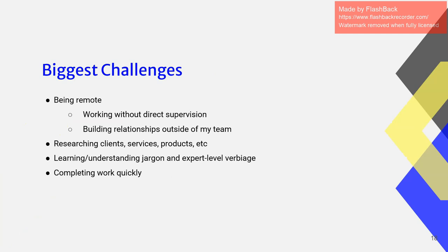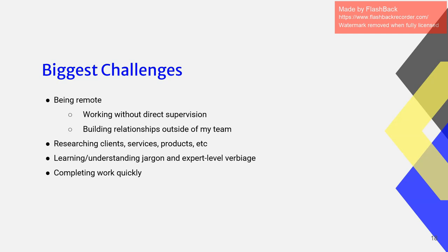Biggest challenges. I know I said I loved being remote, but also it was a challenge at first. I didn't have direct supervision and that was scary. I also wasn't able to build as many relationships outside of my team as I'd wanted to. It was also really hard for me to understand what some of my coworkers were talking about. They used jargon and expert-level verbiage in business terms of really niche clients and services that I had to do a lot of research on to understand.